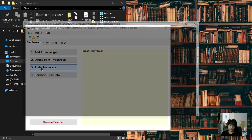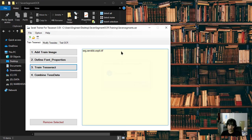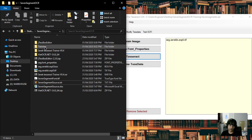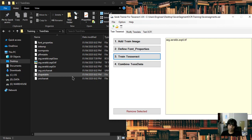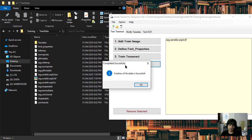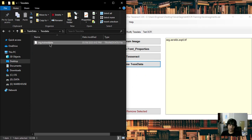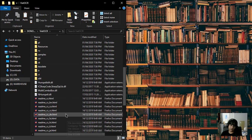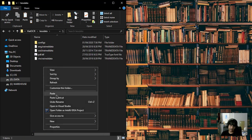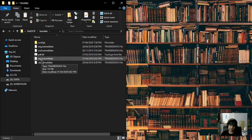Start the training. Once training is complete, go to the training folder — inside the training data folder you can see all the files. We need to combine them to create the final trained data. The trained data has been created in this folder. Copy the trained data file and paste it into the folder where Fiat OCR is installed. The 'seg' prefix is the language code we set earlier.